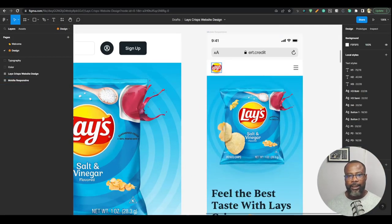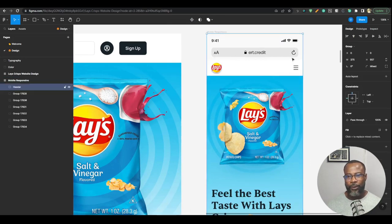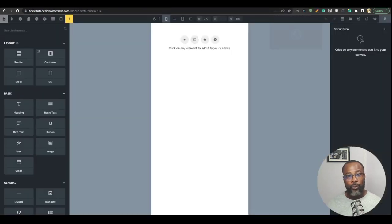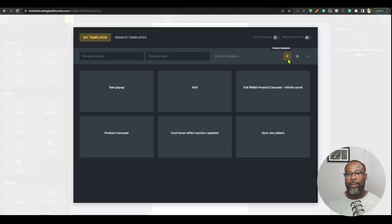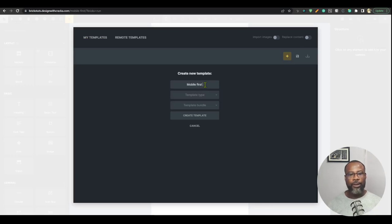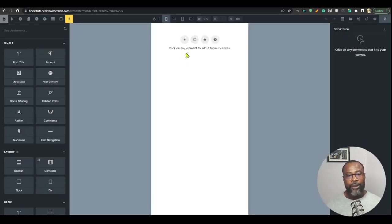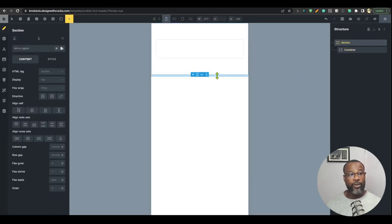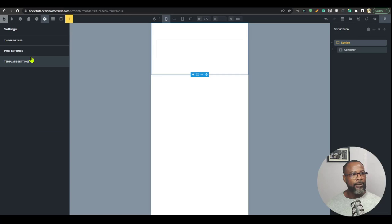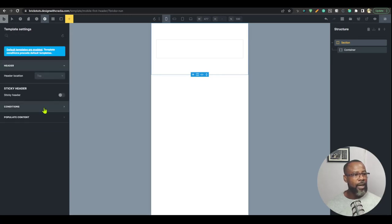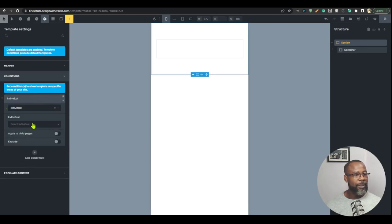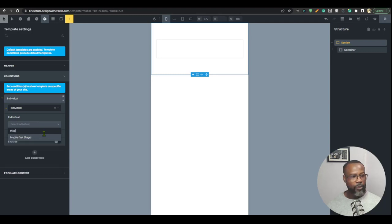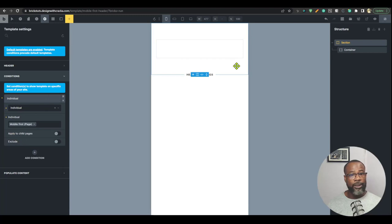The design starts with the header and the menu. I'm going to create the header the proper way by going to Templates, Add Template, naming it 'mobile first header', setting the template type to header, then creating and editing it. I'll add a section — Bricks will automatically change that to a header. Then in template settings under conditions, I want it to apply to an individual page — specifically only the mobile first page we're building.